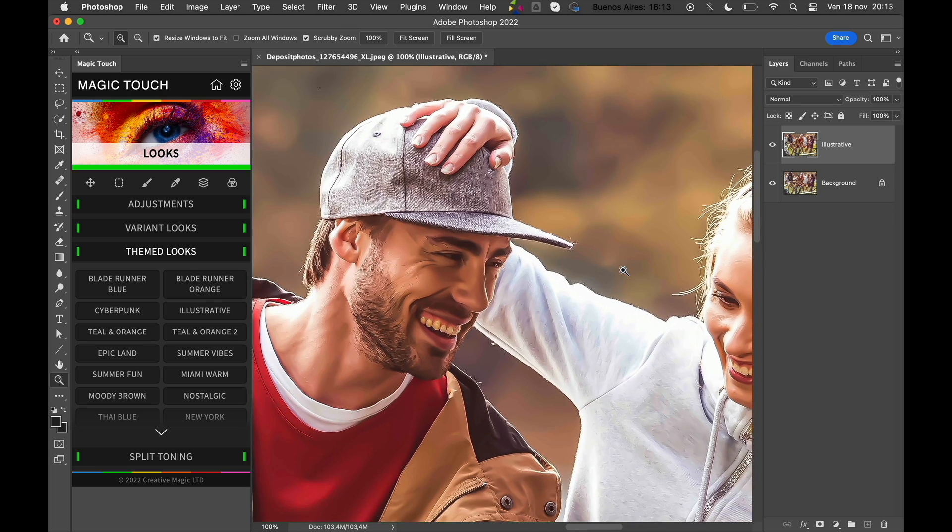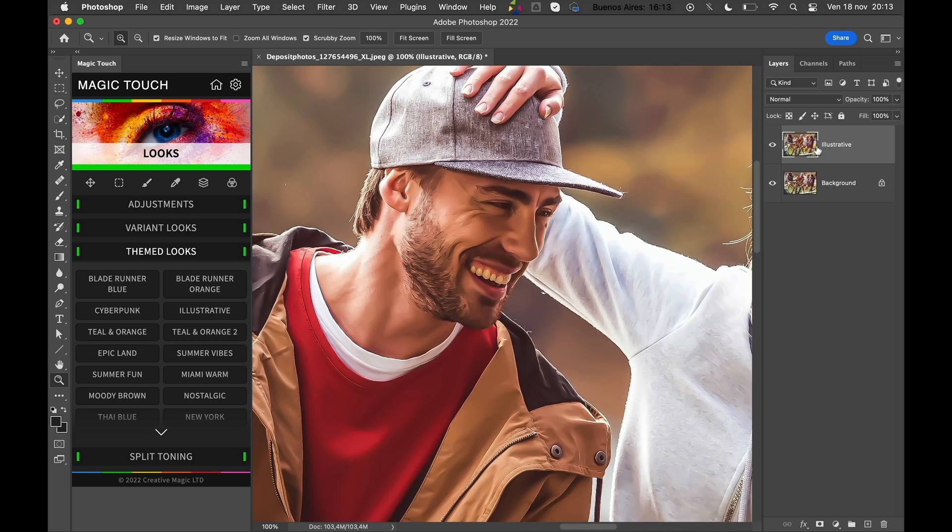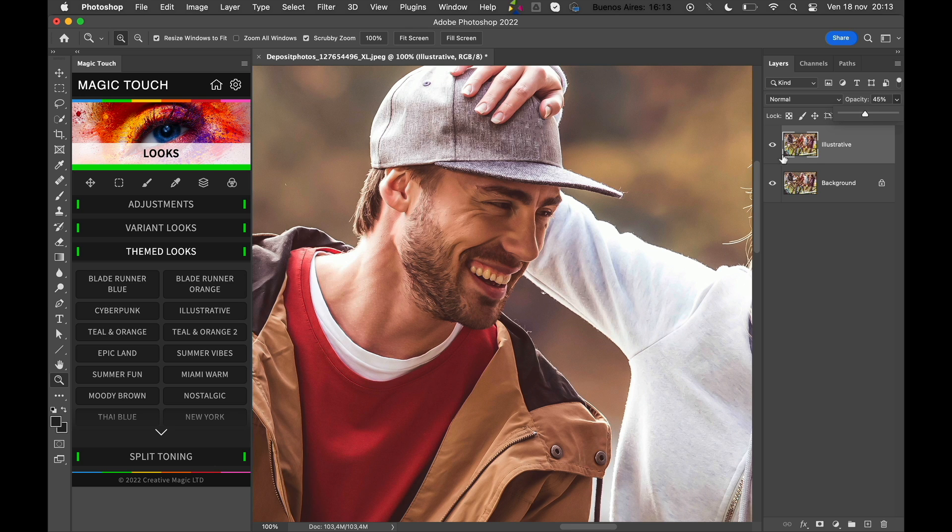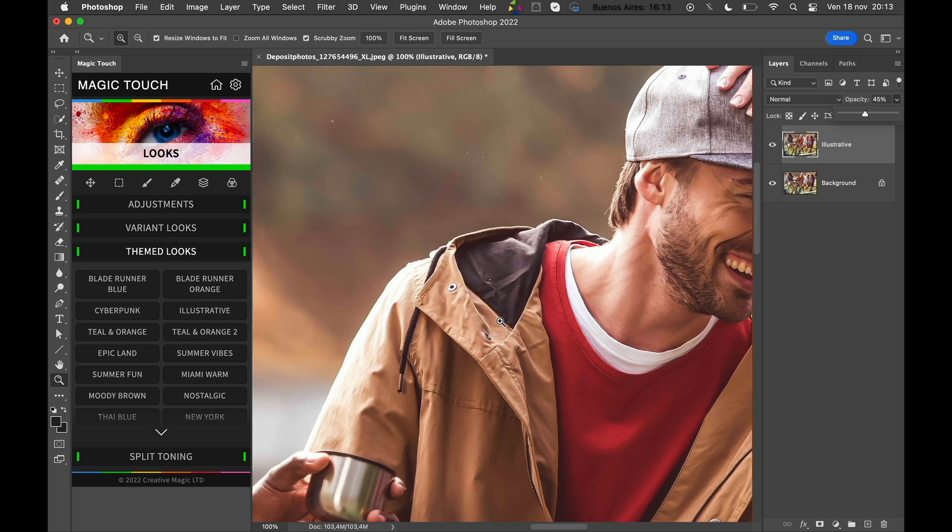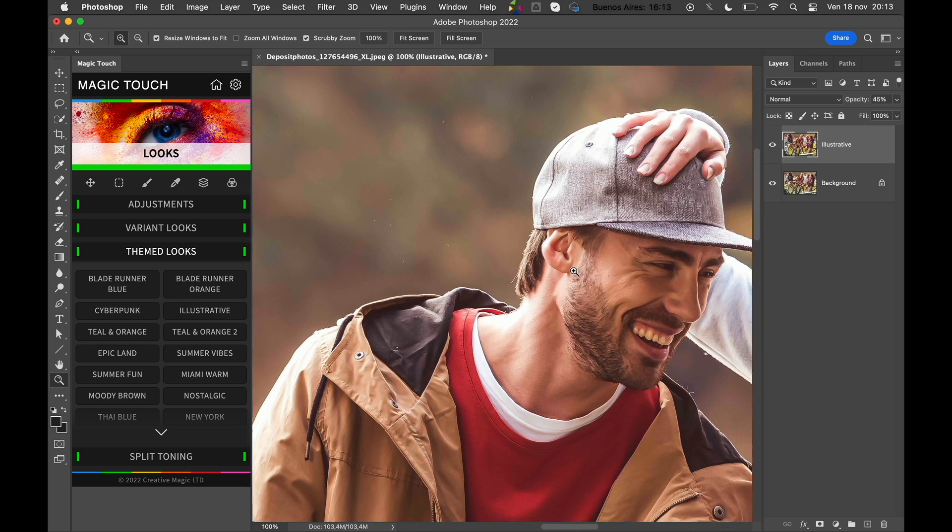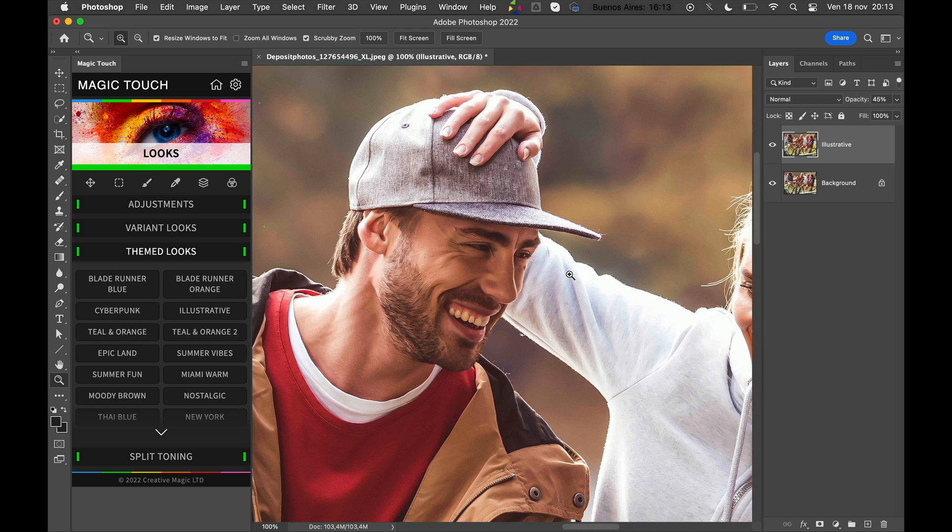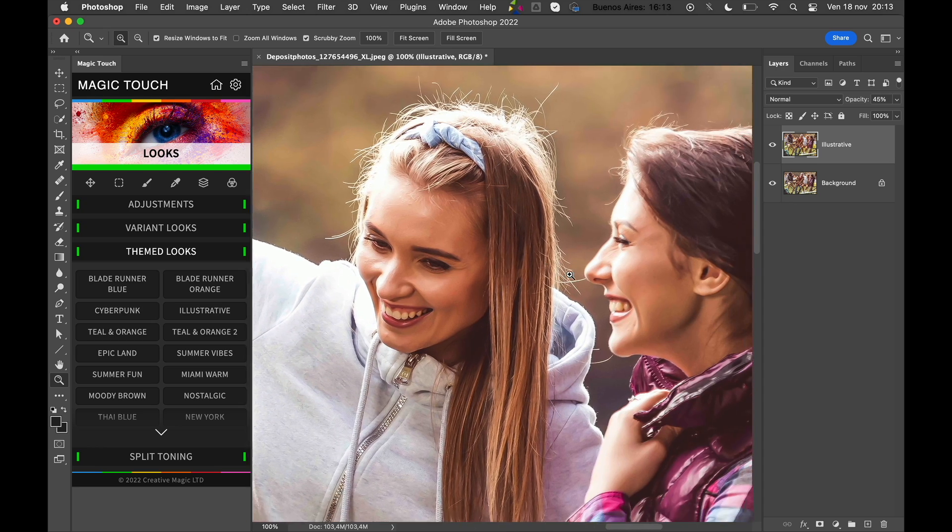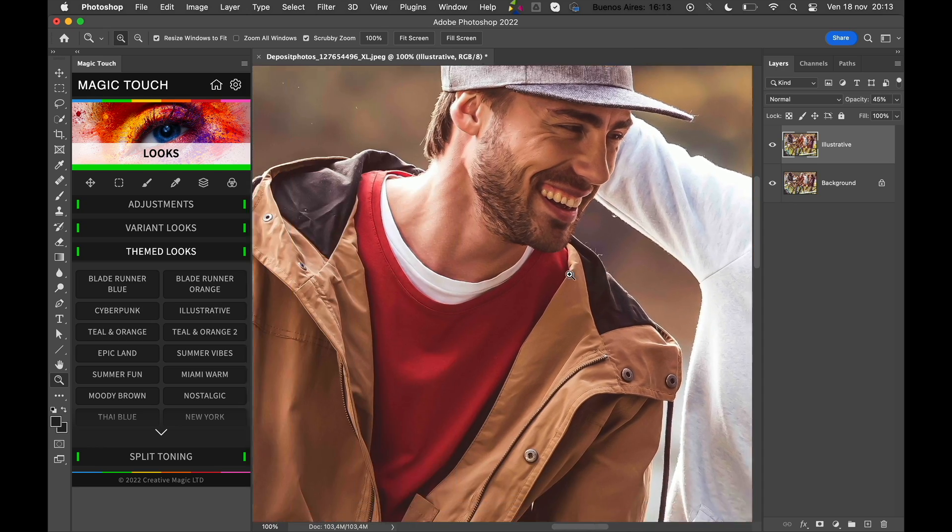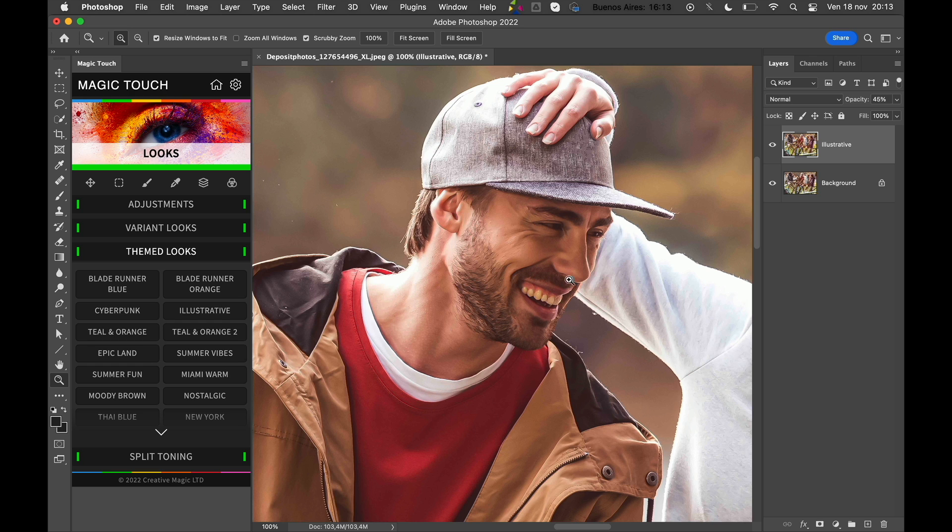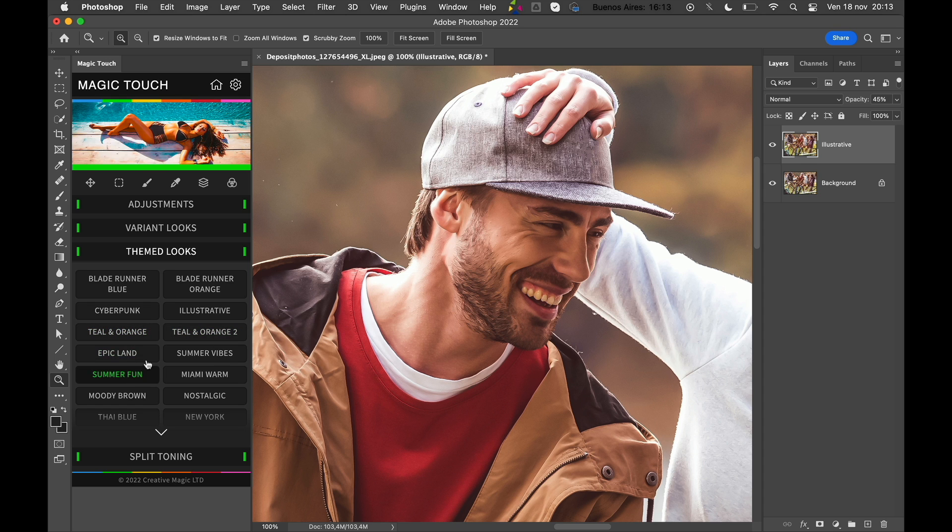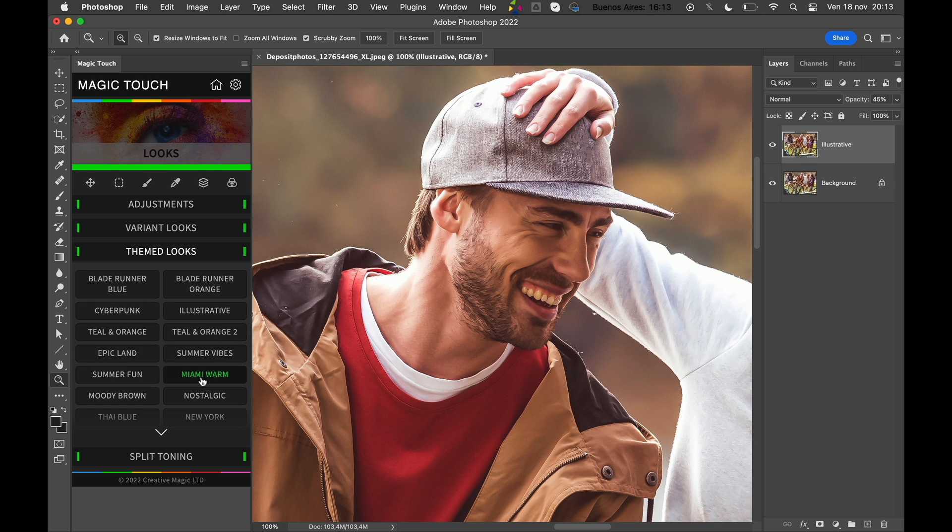You can just play with it as you wish. Of course, if the look is too strong, you can just lower down the opacity a bit and do something in between the photographic look and illustrative look. This style is often used in advertising, in creative advertising styles, so you can use it very easily. And of course, like this, you can use the Teal and Orange, Teal and Orange Classic, Epicland, Summer Vibes, Miami Warm, and all the other great looks we have inside the Magic Touch panel.